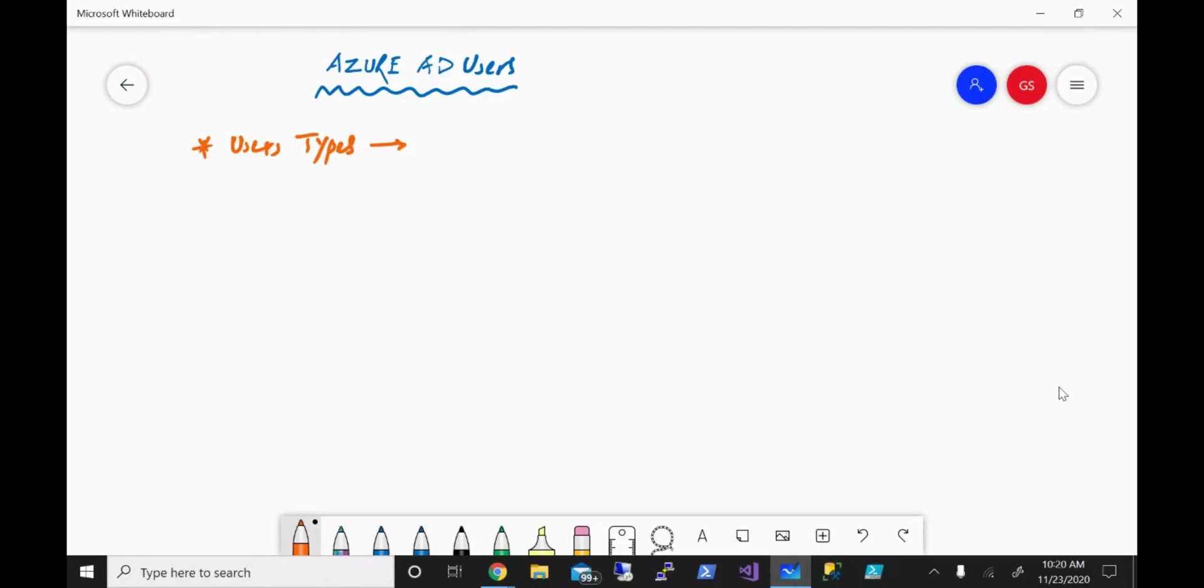Hello friends, welcome to the channel IT Simplified. In today's quick video on Azure AD, we'll look into the different user types within Azure Active Directory.